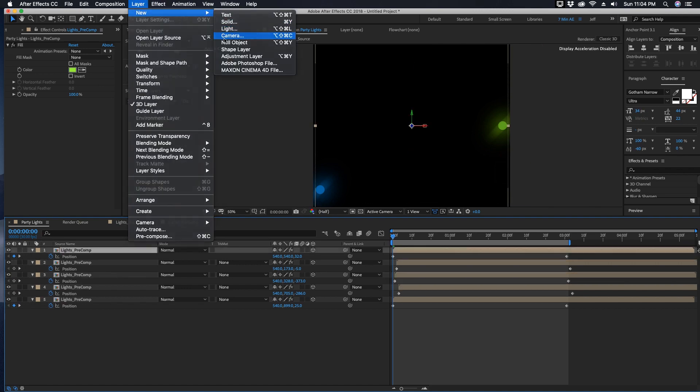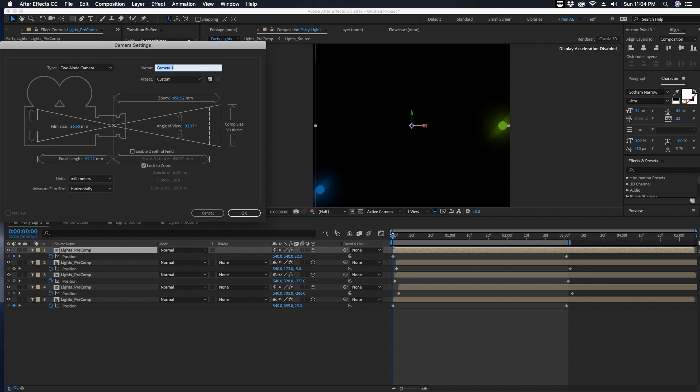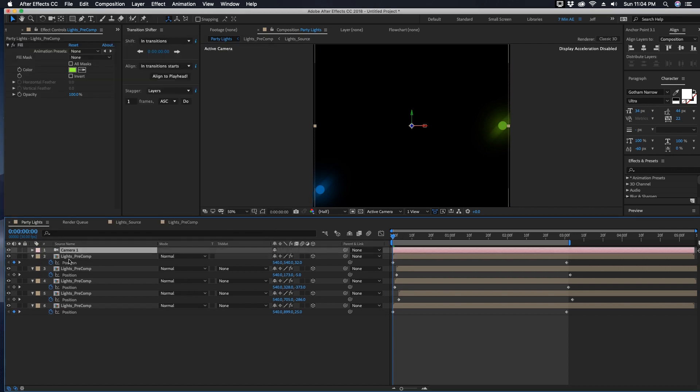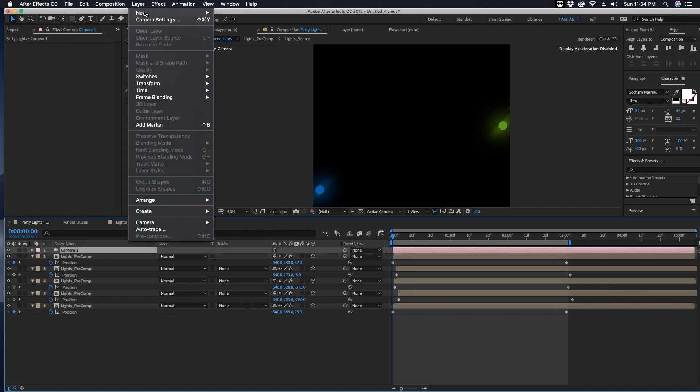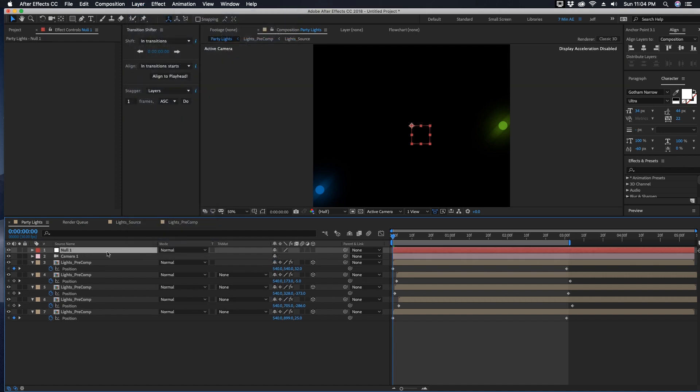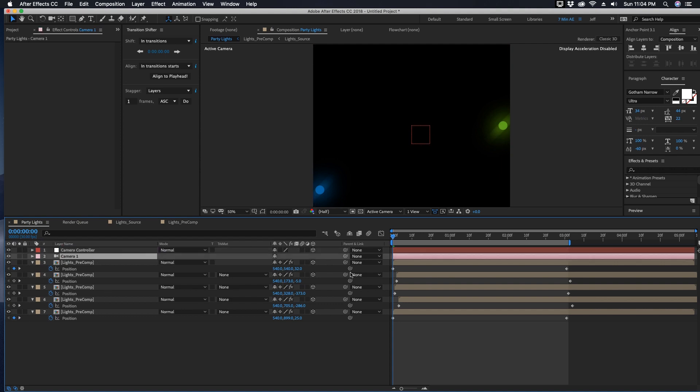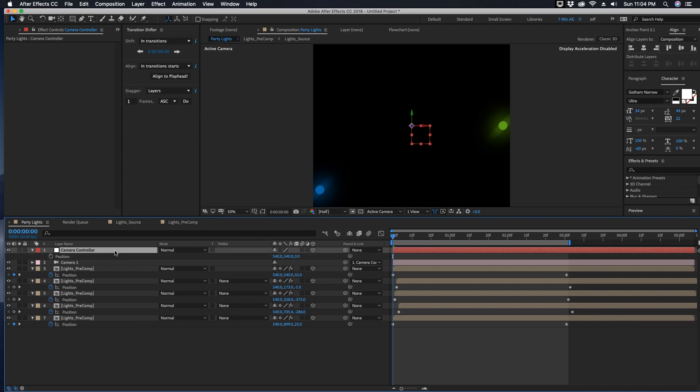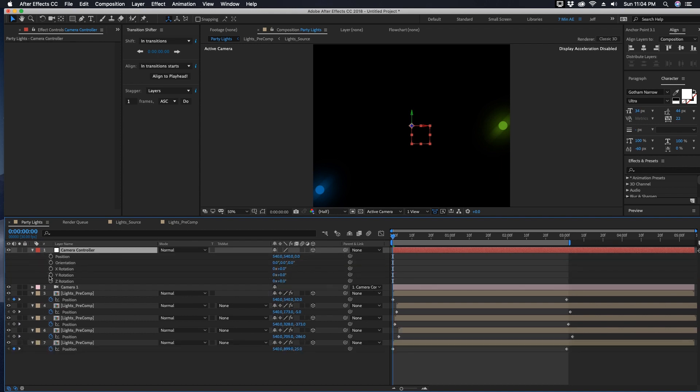Now these are all 3D layers, so let's go ahead and add a camera. So New Layer, New Camera. And then let's add a Null Object, Layer, New Null. Let's make this null 3D, change the name of the null to Camera Controller. Then we're going to parent our camera to this null object.